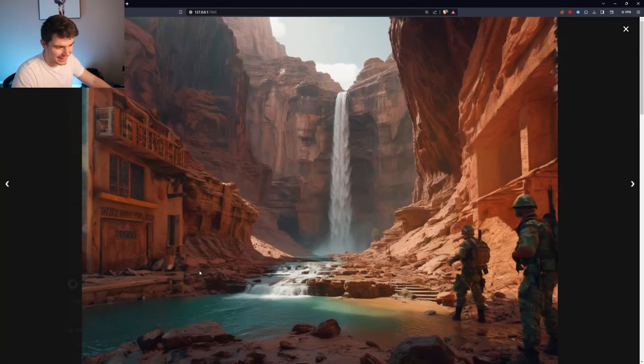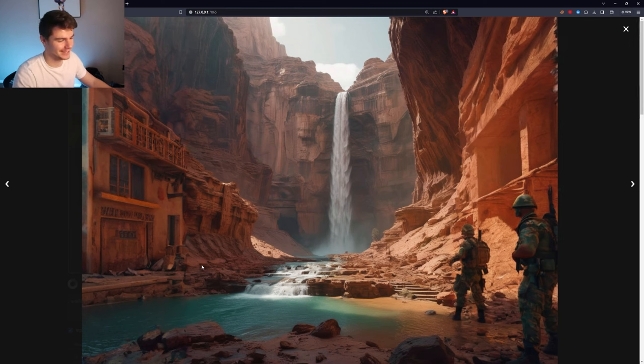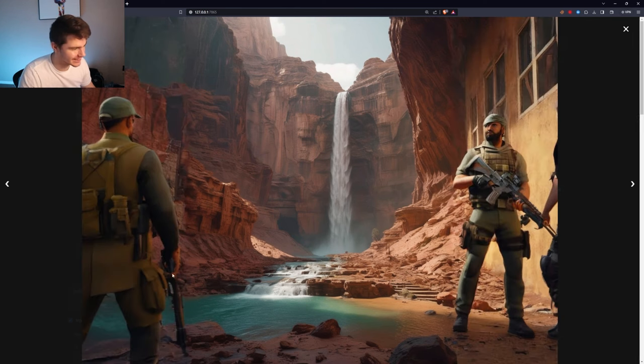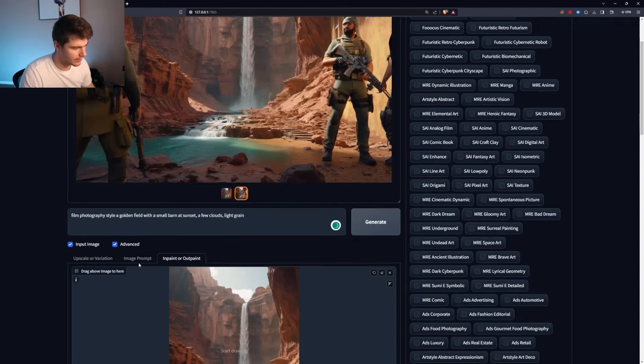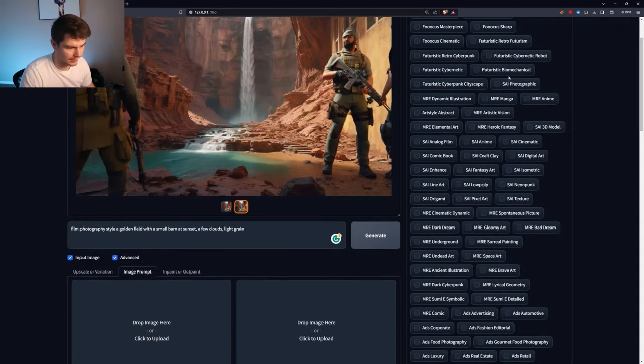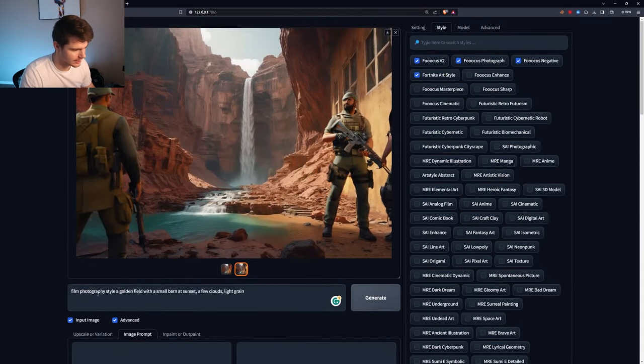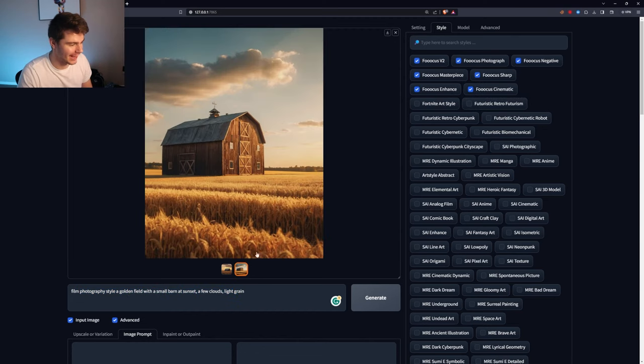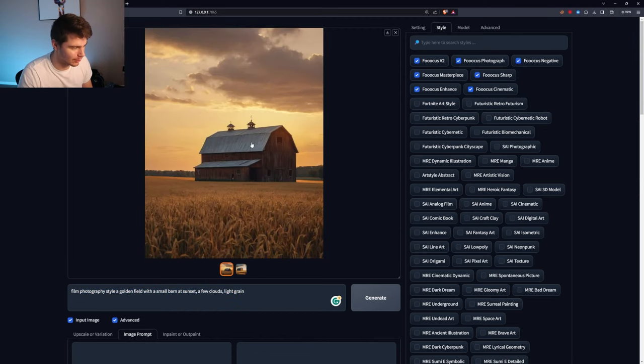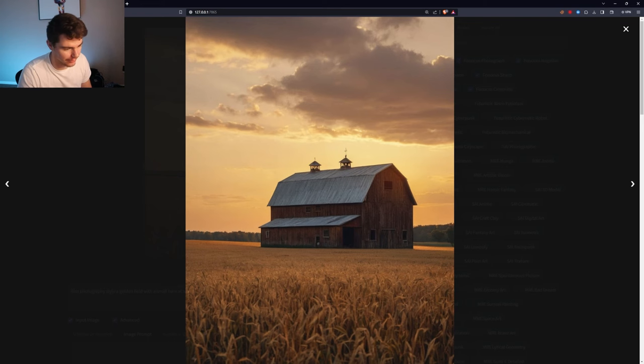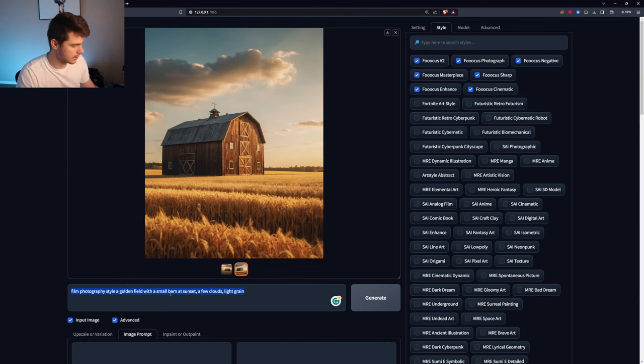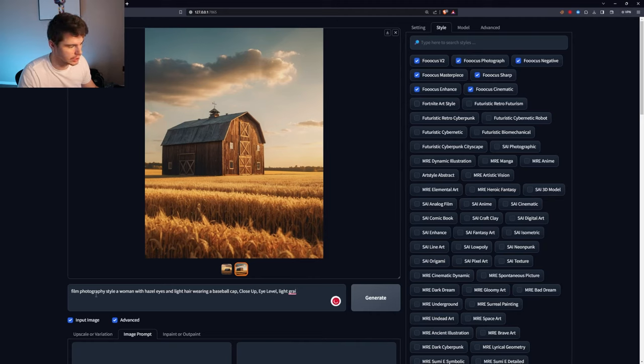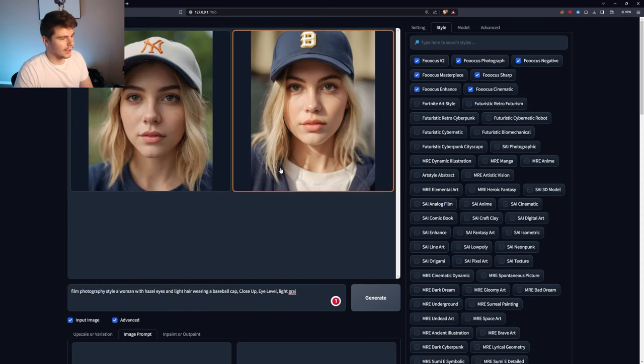Yo, no way. I wasn't even expecting for this to happen. That is so sweet. Oh my God. That's incredible. We'll get rid of the image prompts here and then I'll keep it on the Fortnite style, a film photography style of a golden field with a small barn at sunset. But yeah, these look really nice. These look like some real photo realistic pictures here. Let's try this one instead, but I'm going to change it to a film photography style of a woman with hazel eyes, light hair wearing a baseball cap closeup. And here we go. Some closeup images.